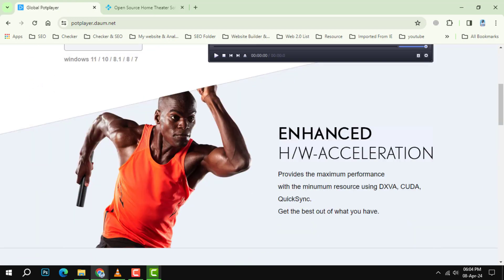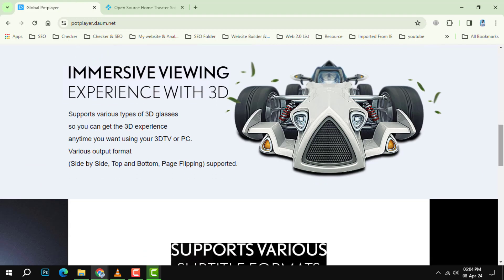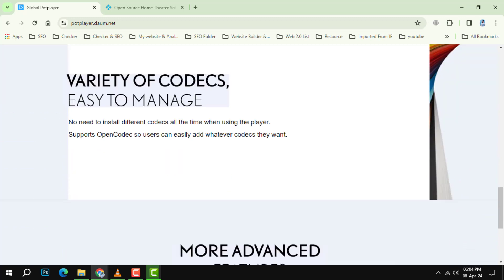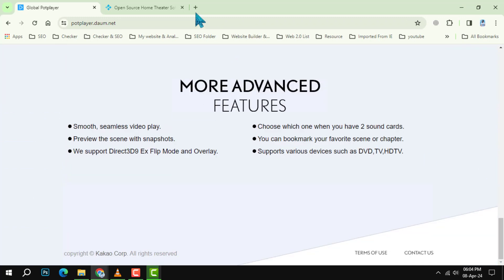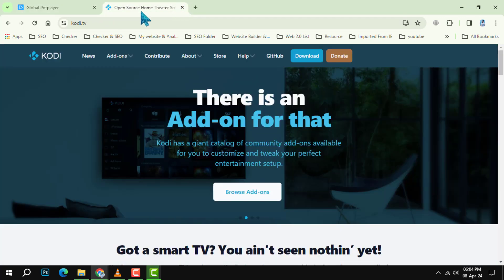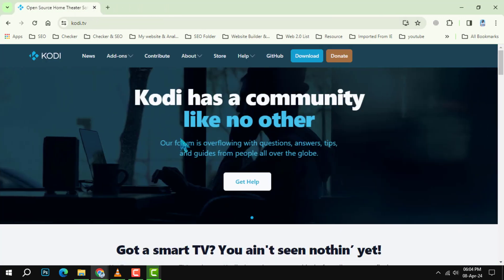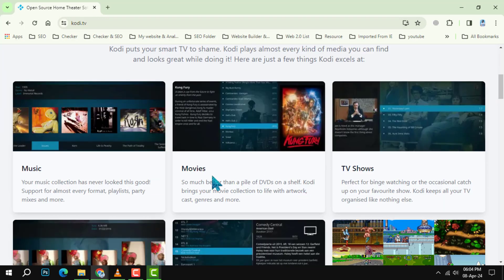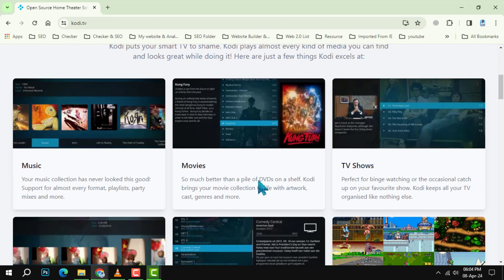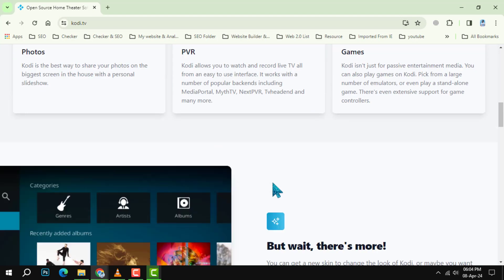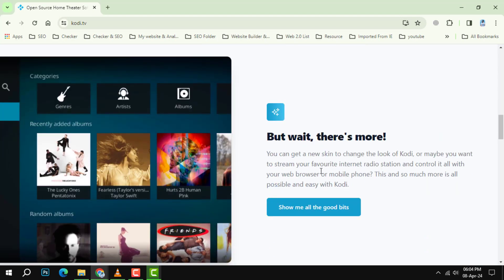And finally, at number 5, we have Kodi. More than just a video player, Kodi is an entertainment hub that lets you organize and stream your media collection from one place.